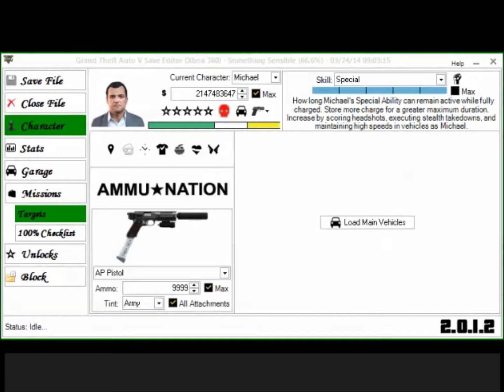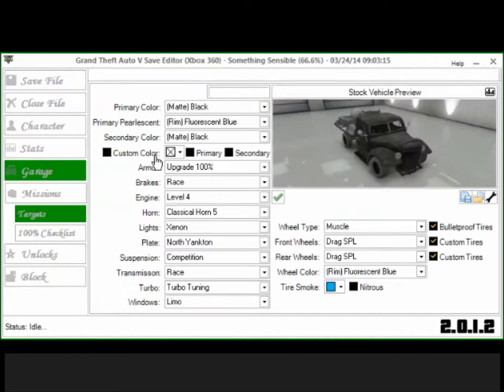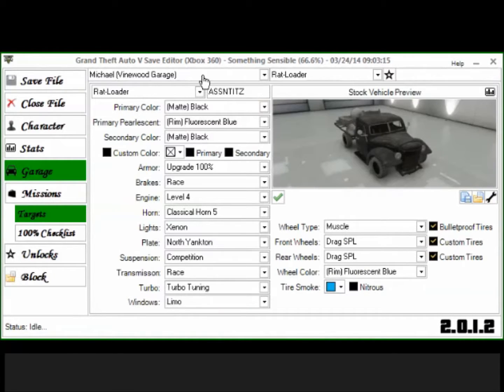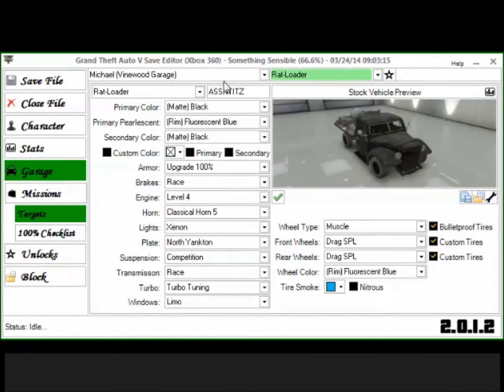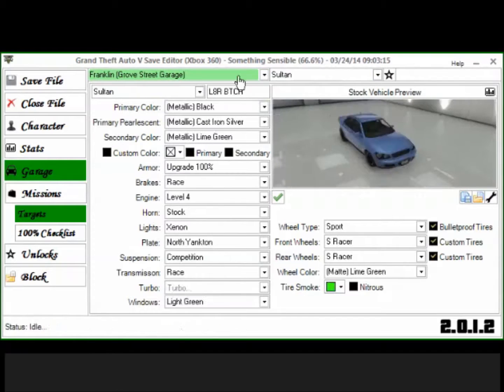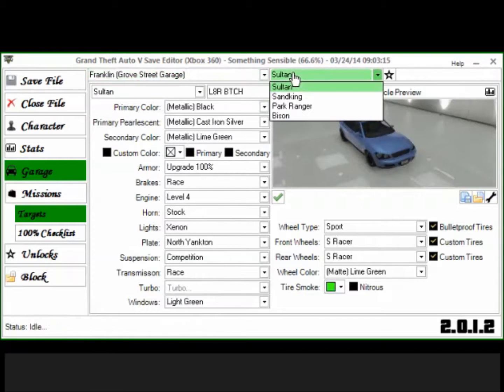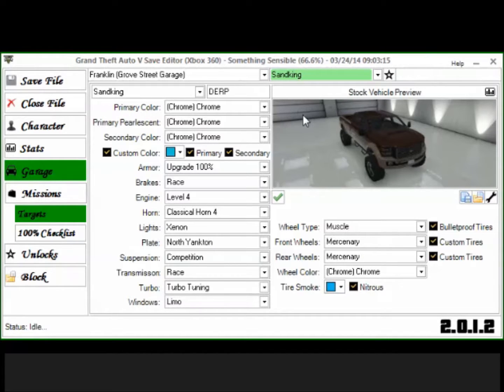Hey guys, so I forgot to tell you something, so I'm going to show you real quick. Let's go on over to, let's see, let's go over to Franklin's garage, how about that? And we're going to go to the Sand King.